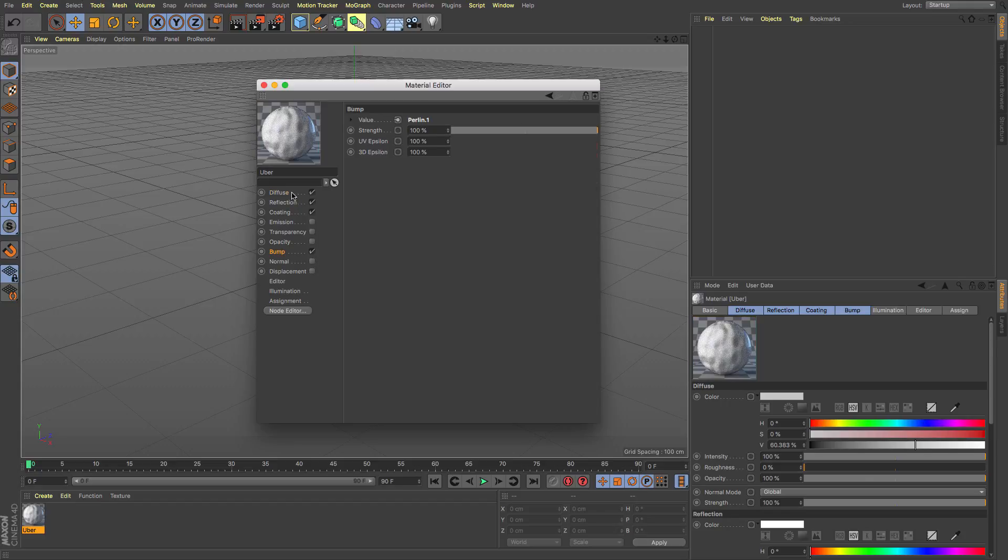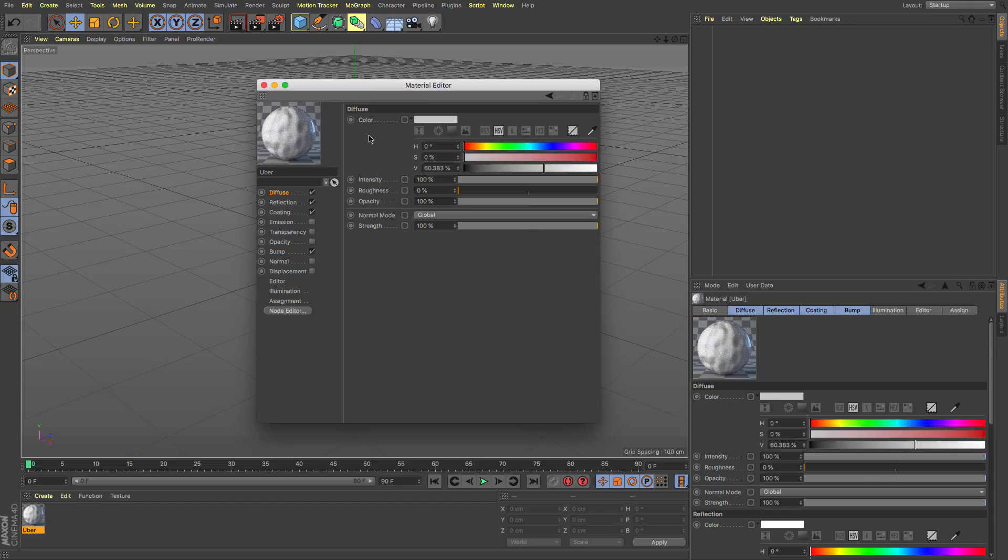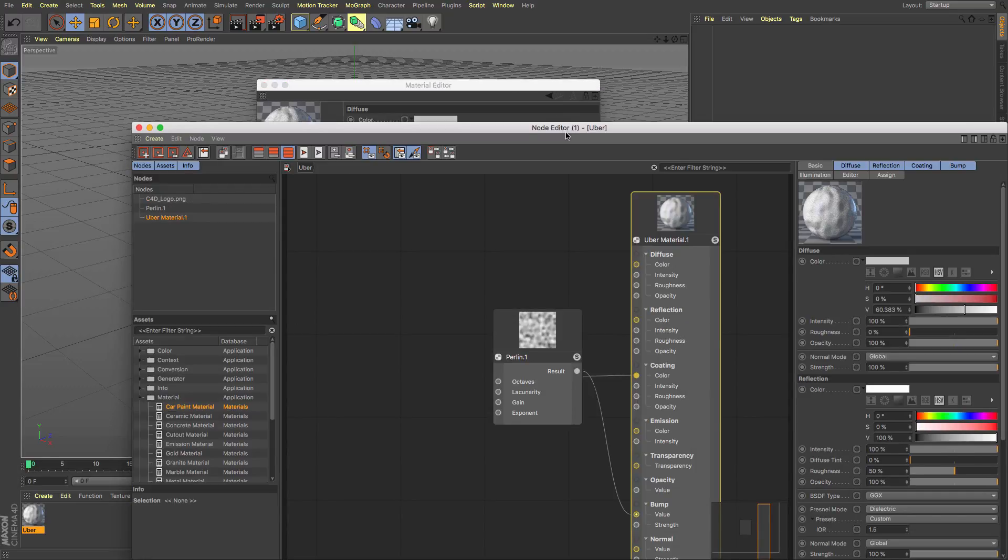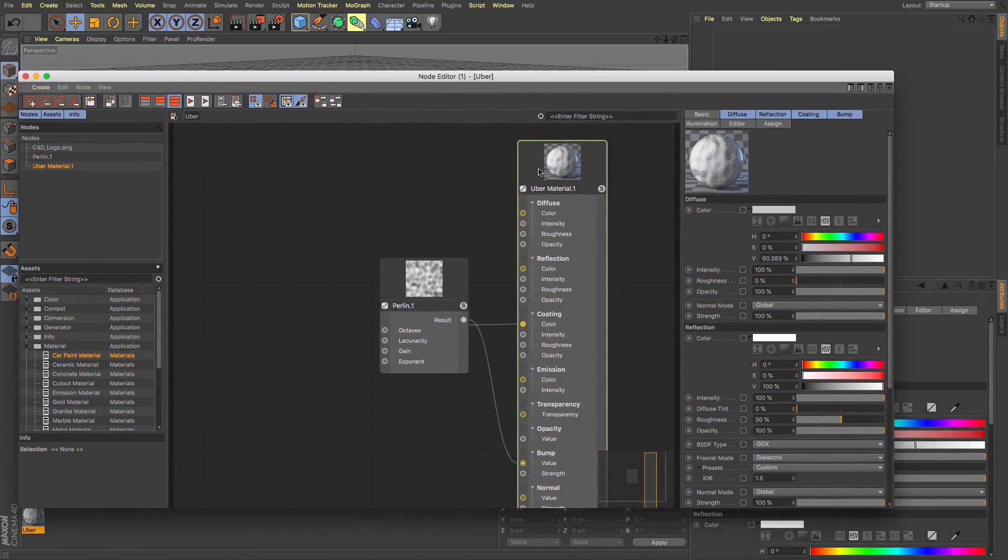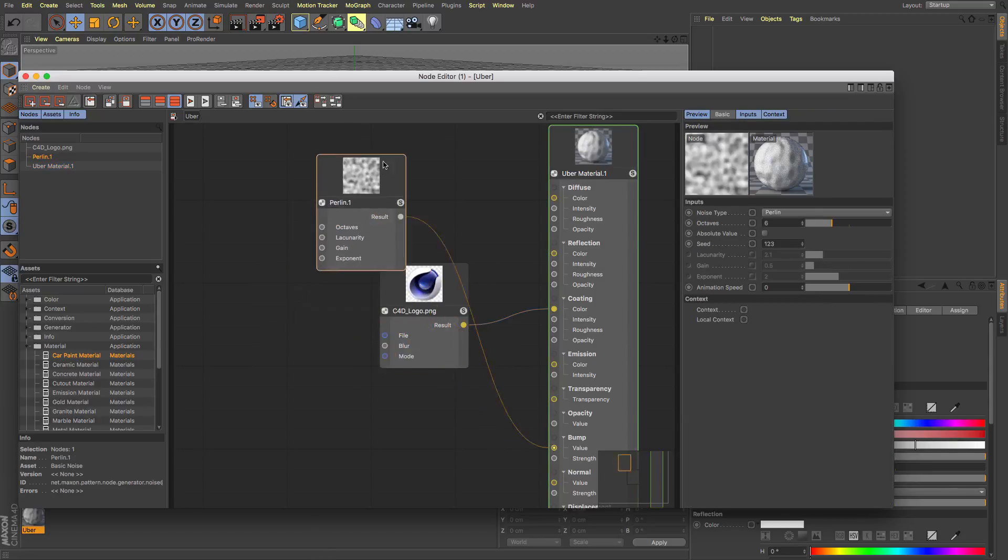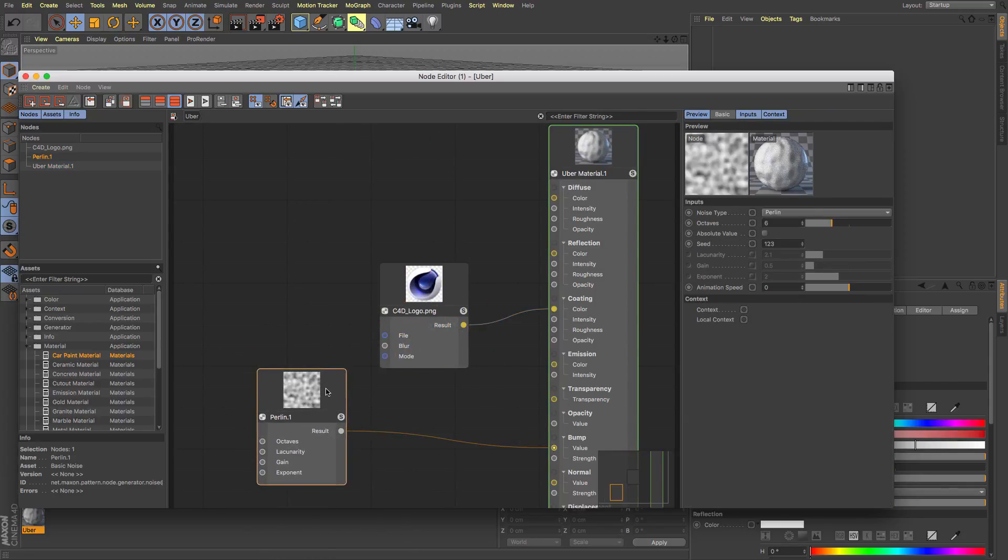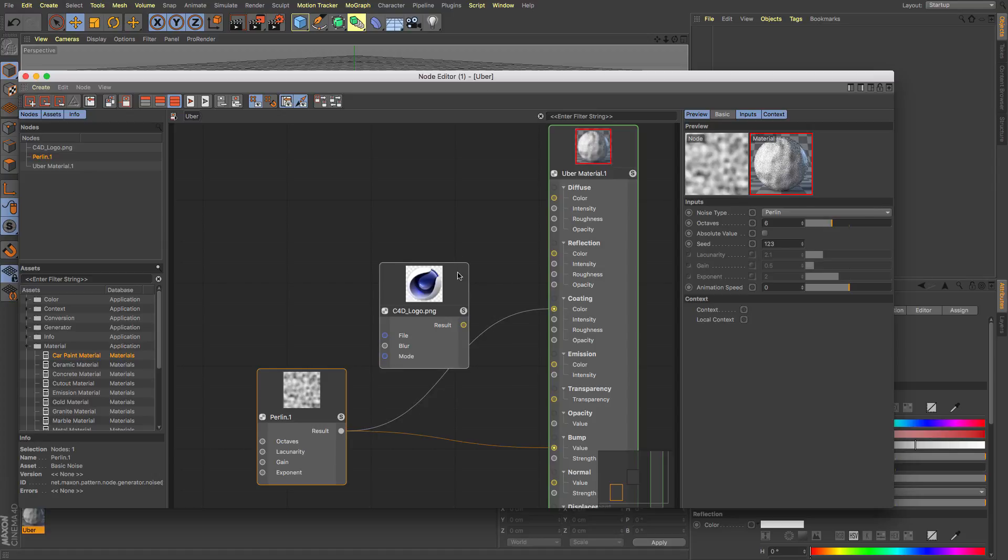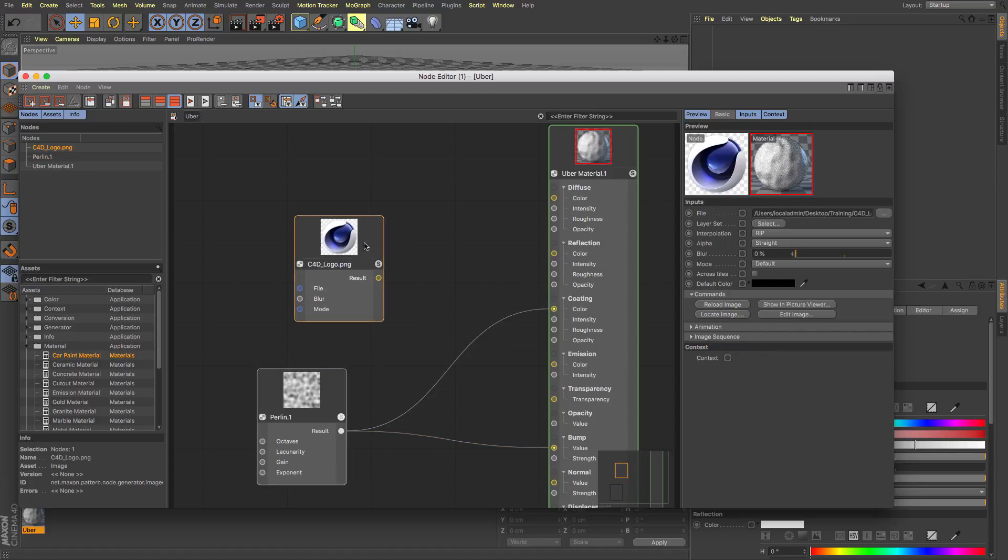And then you pipe that same thing into the diffuse channel or then colour and then when you have to change one you have to change the other but the joy of this node editor you see is that I can now utilise the same node and I can stick that result into the coating or the diffuse.